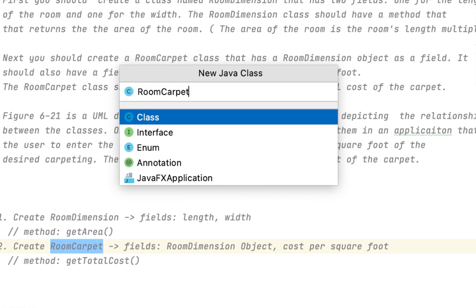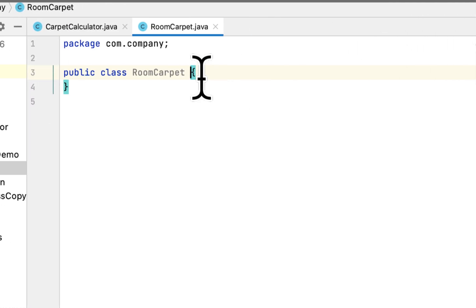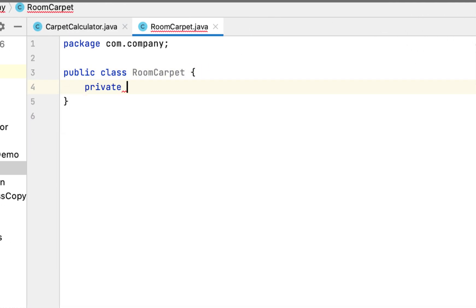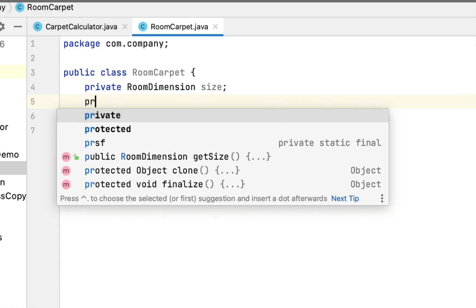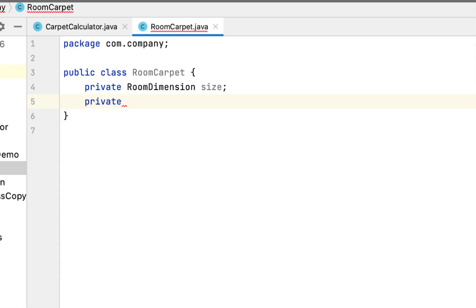The second class is called RoomCarpet. Let's right-click, New Java Class, then paste it — RoomCarpet. This will have a private RoomDimension object — the class we just created — and the name will be size. It will also have another field named carpetCost, which is a double.